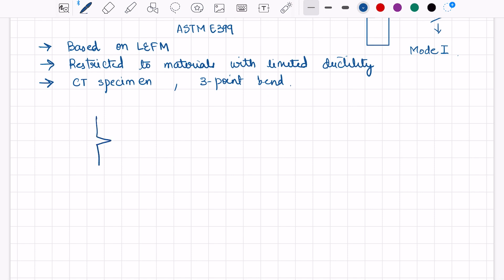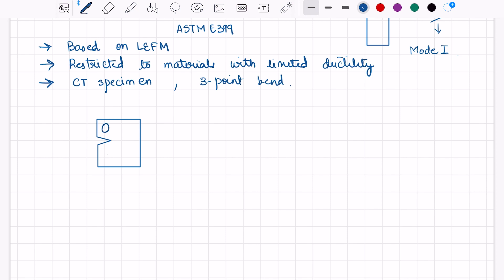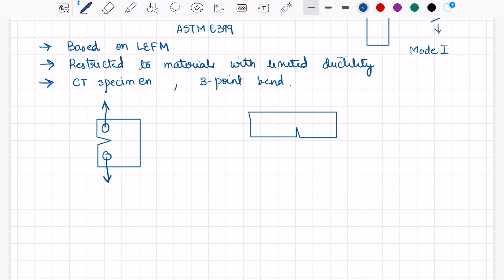The CT specimen is the compact tension specimen. If this is the sample with two circular holes, the loading is in the tensile direction. For the 3-point bend specimen, if this is the notch, these are the two supporting grips. This is the loading roller — the fixture of the 3-point bend — which loads the sample in this direction.